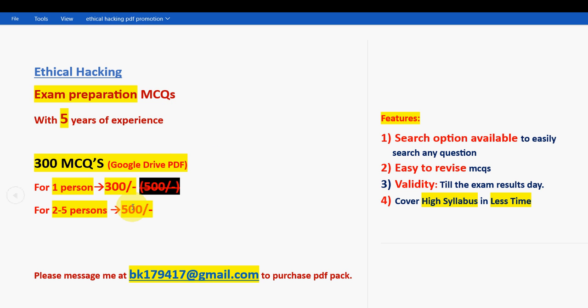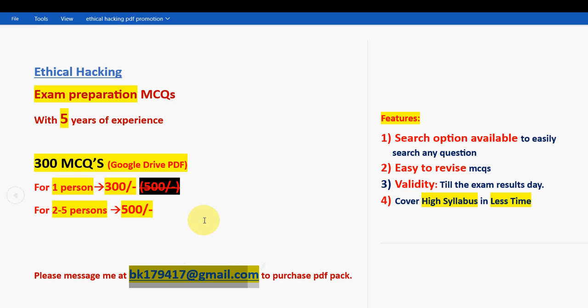Please ask your friends to form a group of two to five persons - minimum two persons and maximum five persons. Even if you're one person, no need to worry, you can get it for 300 rupees. If you want to purchase this pack then only mail me. This is the mail ID: BK179417@gmail.com. You'll get the same email ID in the description box as well.